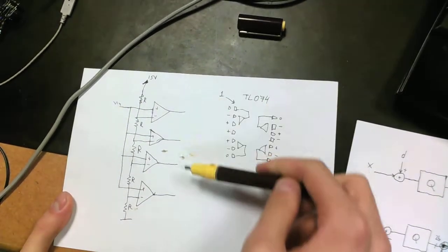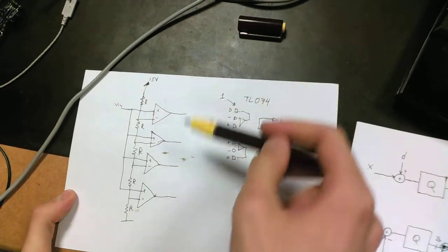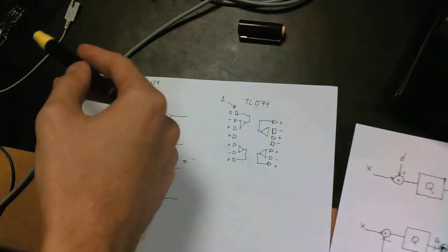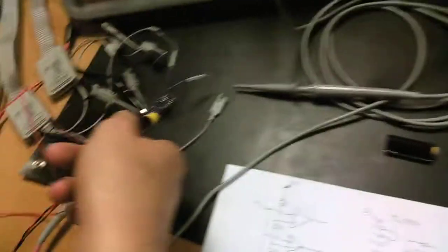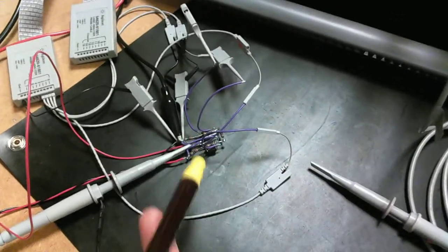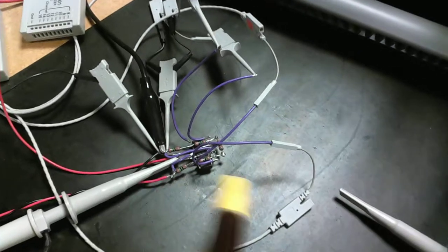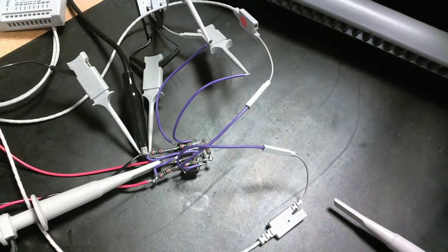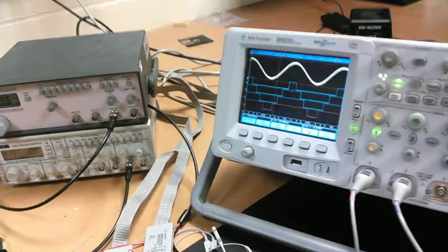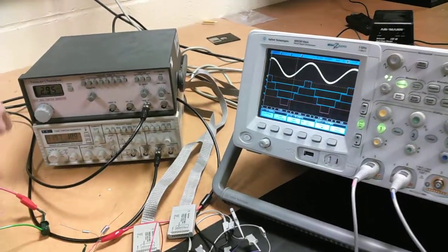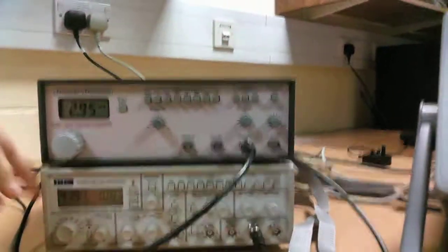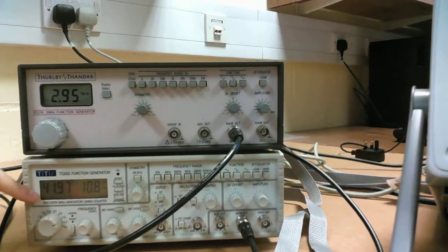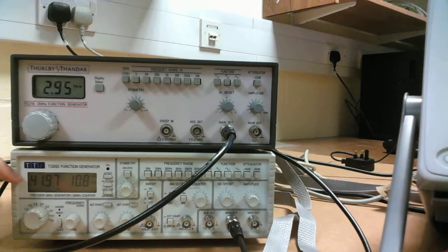The output is thermometer-coded, so I do not have a thermometer-to-binary encoder in this setup. Here is the whole setup, it's just the TL074 with a bunch of resistors, and it's all hooked up together. The input sine wave source, I use one RC function generator. I'm feeding in fairly low frequency, 42 Hertz sine wave.